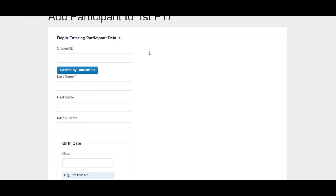The student information will appear on the right hand side of the page and you simply click on the appropriate student.